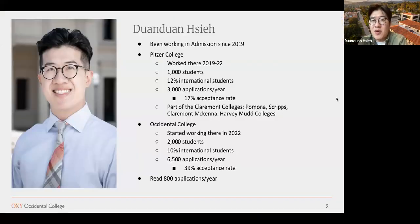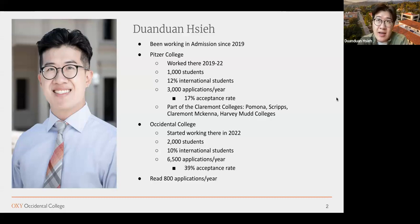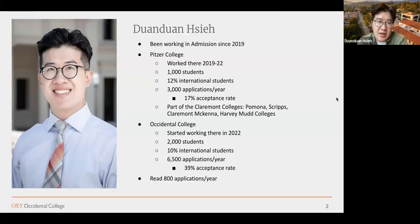Just to start off, I've been working in admissions for a few years now. I worked at Pitzer College previously for three years — it's also a small school with about 1,000 students. I've been working at Oxy for almost a year and a half, and I read about 800 applications a year, which is around 1,600 essays a year. So I've read a good amount of applications to confidently talk about what admissions looks like in the US and in California, specifically for private institutions.